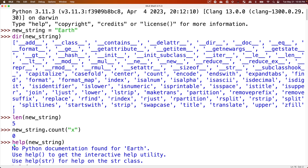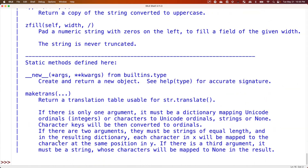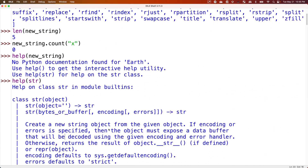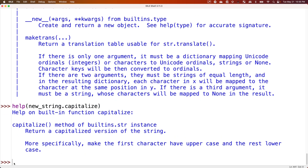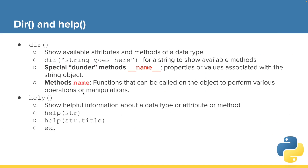We can also do a more concise way of doing this — help, new_string, dot, and one of these methods. So let's try help on new_string.capitalize. That's one of the methods for strings. We can see it outputs the help text of the capitalize method for a string. Dir and help can be quick ways to find out more information about our strings or other data types.